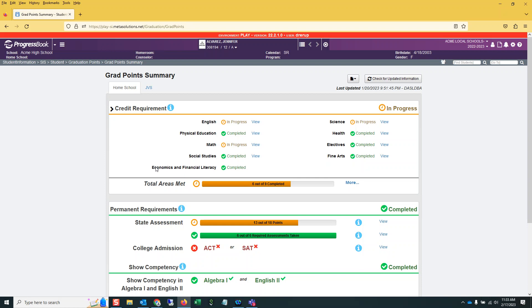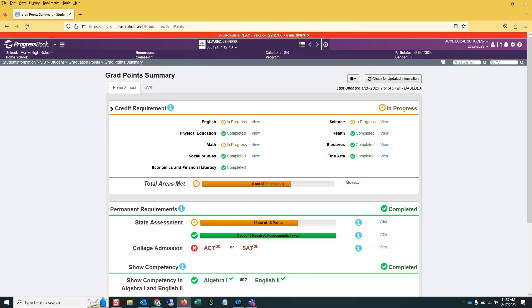So when we install this release on Tuesday night, in order to see the updated changes on this Grad Points page, you're going to have to check for updated information on Wednesday. Because that Grad Points calculator automatically runs every night at 8 o'clock, but we're installing the release after that. So if you come in on Wednesday and you're checking out the changes, and you're saying these fields are not updated like Melissa said in the video, please click Check for Updated Information and Watch What Happens When I Do.